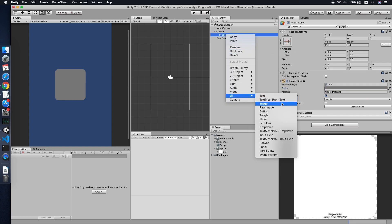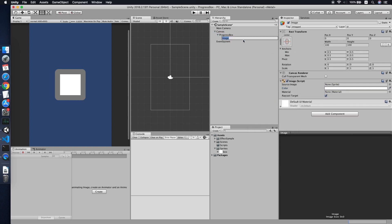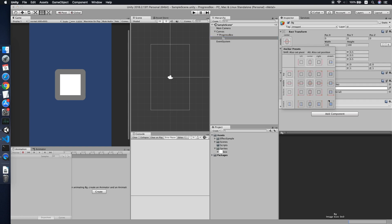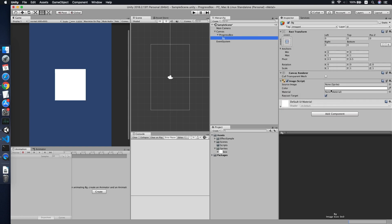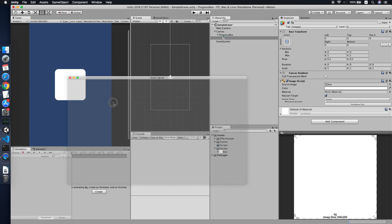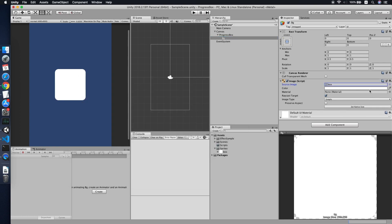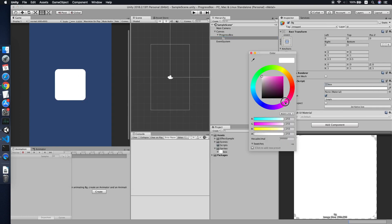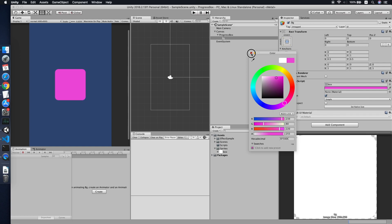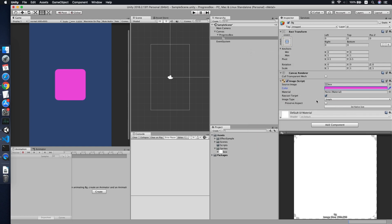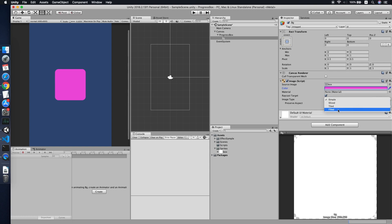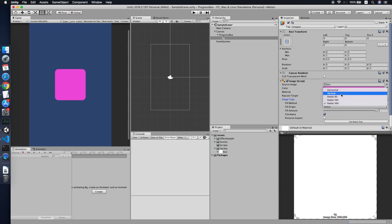Now we will add an image and call it 'background'. Stretch the background to the same size as the progress box and change the sprite. Change the color using a pink color code. The difference is we will be using image type 'Fill', then use the vertical fill method.